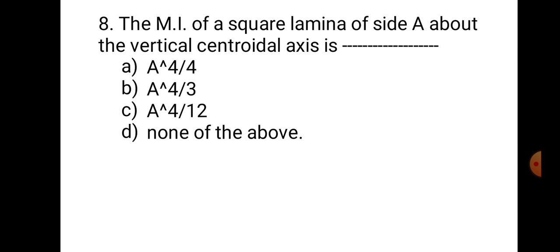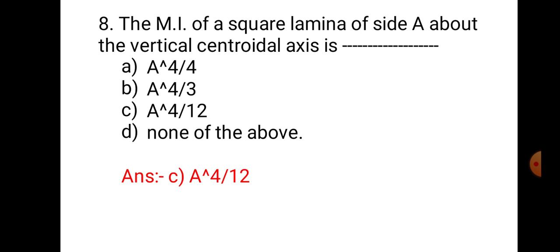Question number 8. The MI of a square lamina of side A about the vertical centroidal axis is: A. A⁴/4, B. A⁴/3, C. A⁴/12, and D. None of the above. A square is a rectangle having equal B and D. Therefore, BD³/12 becomes A⁴/12 for a square. For a square, I_XX and I_YY are equal. Therefore, the MI about the vertical axis for a square is also A⁴/12. Hence, the correct answer is C. A⁴/12.